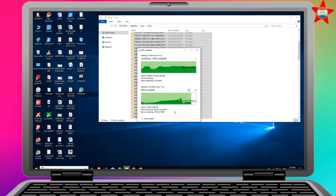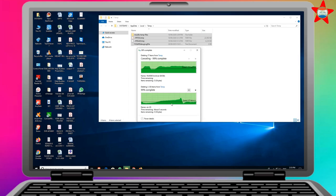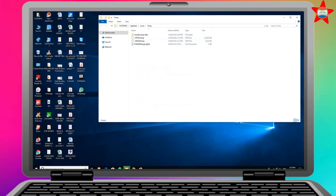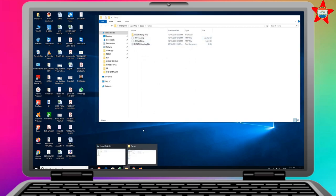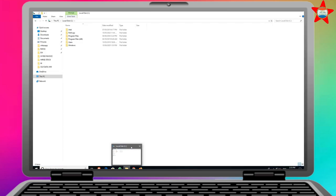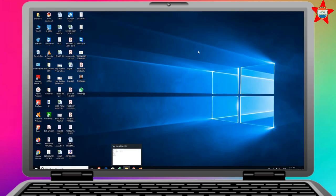This is the second process to clean the temporary files. If you store temporary files, you can remove them. You can delete the files. In the next process, you can right-click on the start menu.